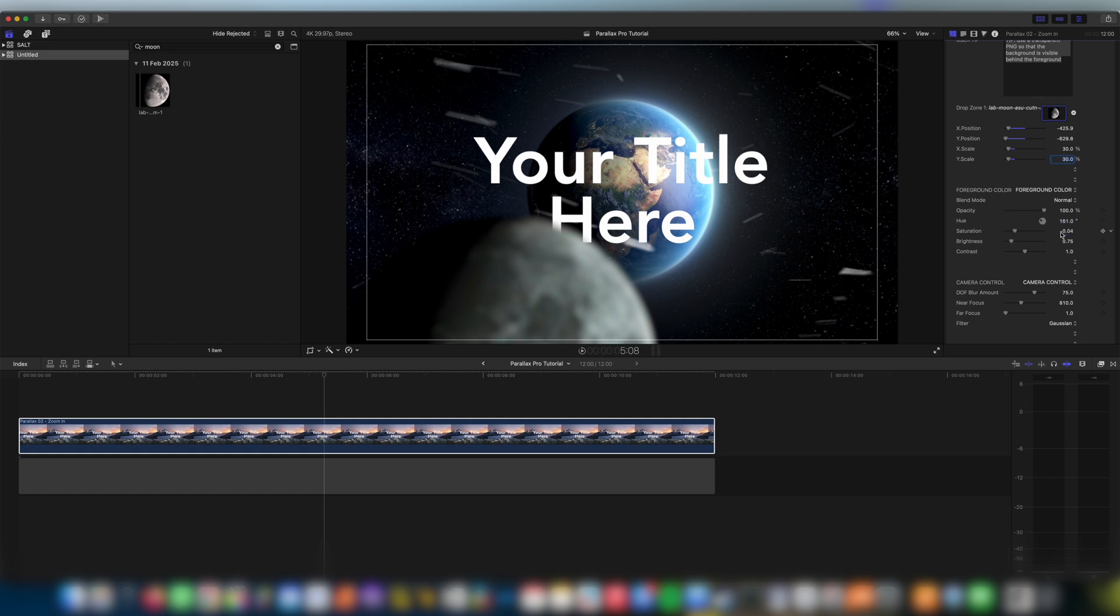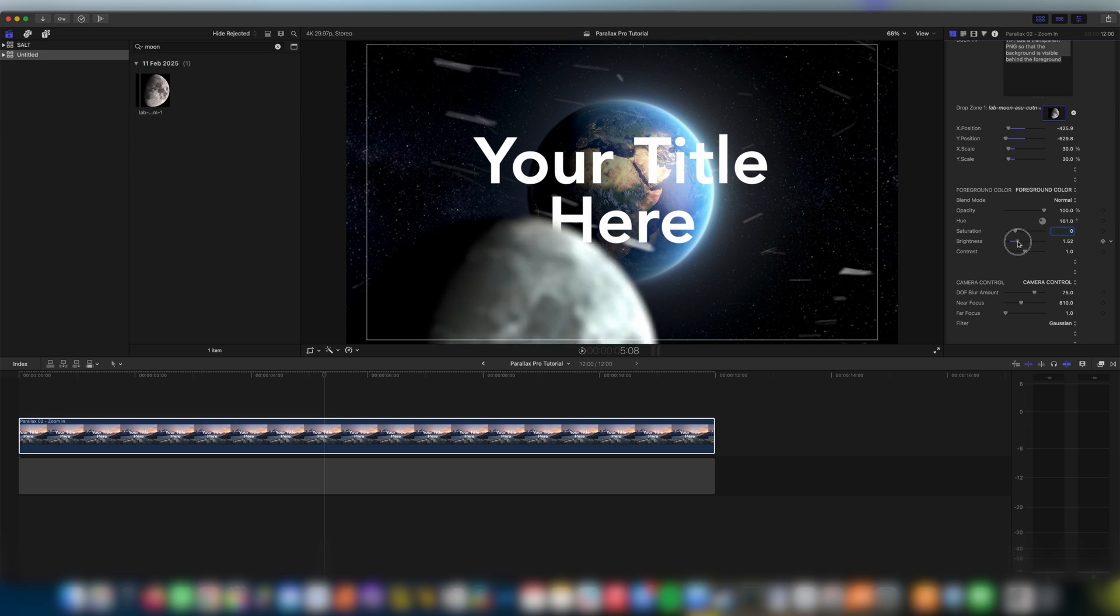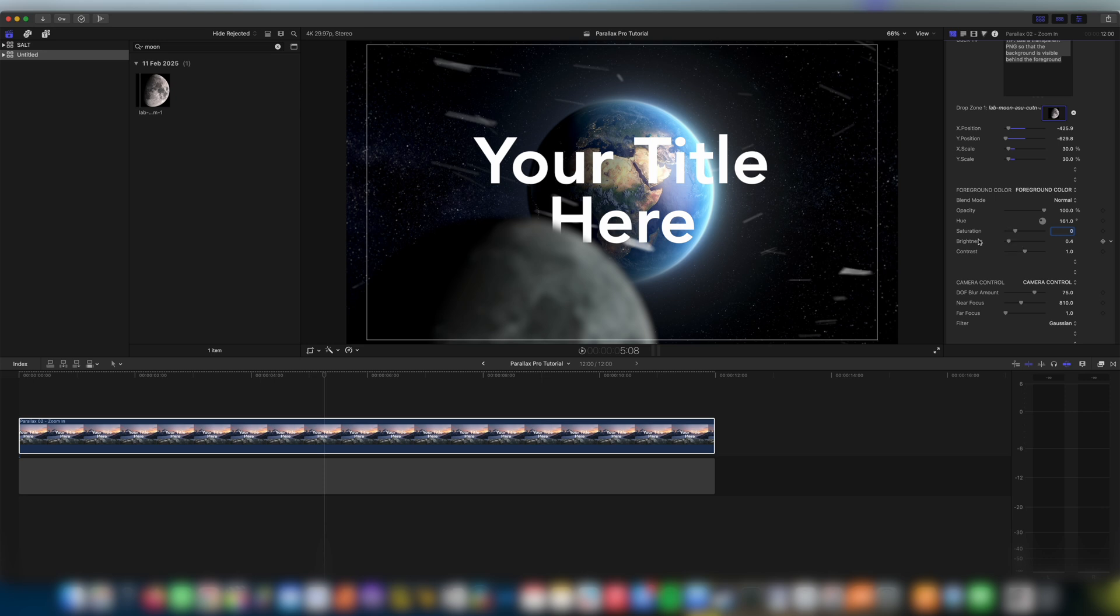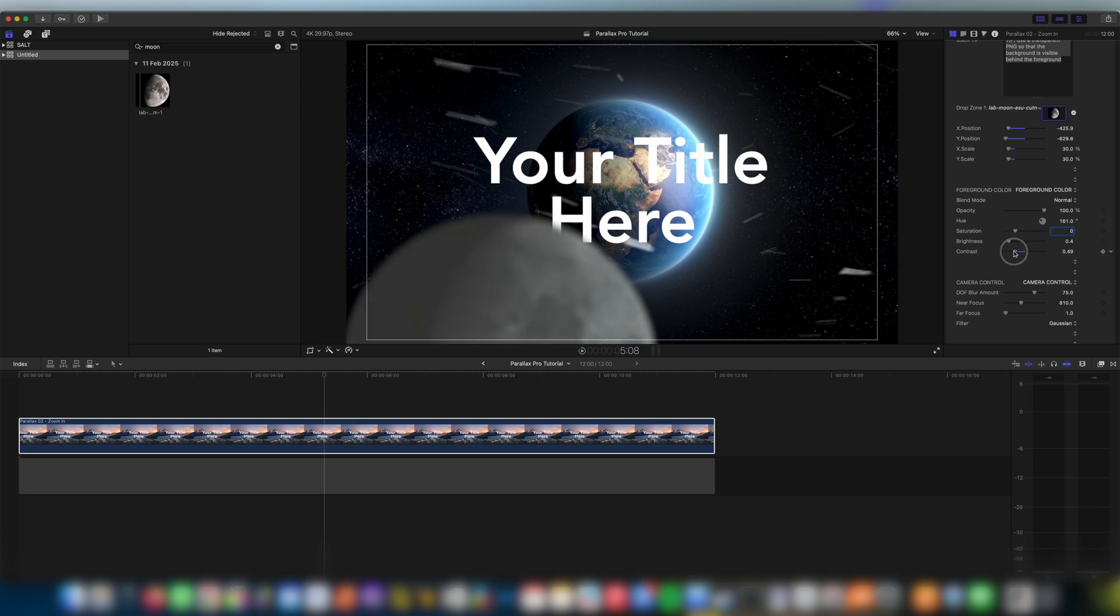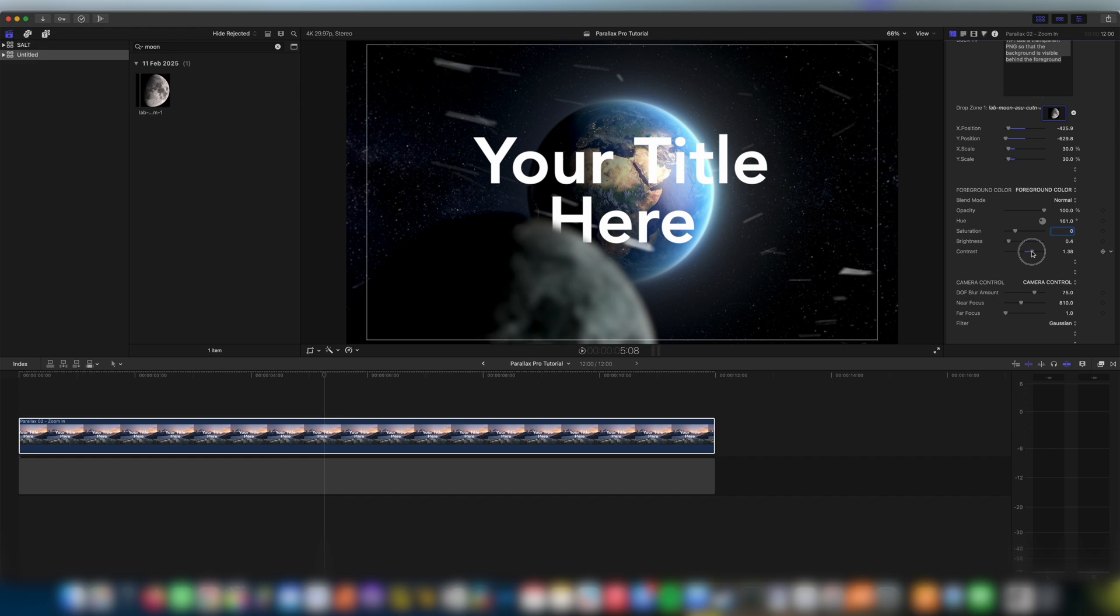I'm going to leave that pretty much where it was. And our brightness. This is a big one. Things are generally too bright if you don't want to draw too much attention to them. So I'm going to bring the brightness down slightly and also contrast. Maybe just a little bit more contrast looks good.